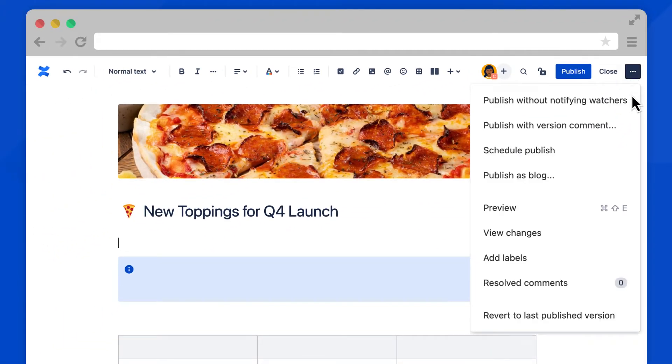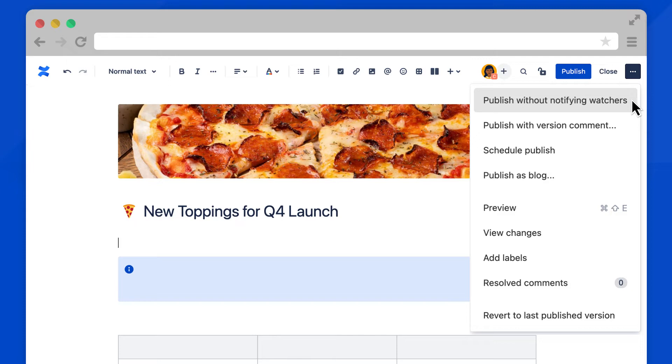First, is publishing without notifying watchers. This is my favorite option to select any time I make quick edits to a page. It prevents Confluence from sending email notifications to all of your teammates. I promise they will appreciate that.